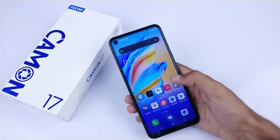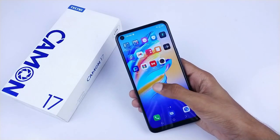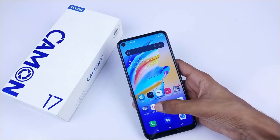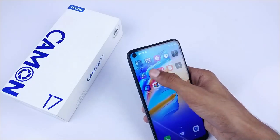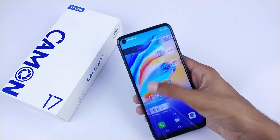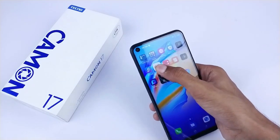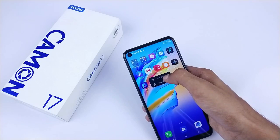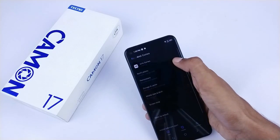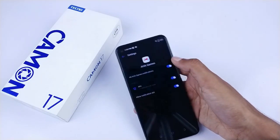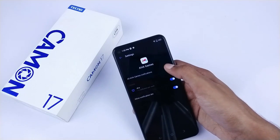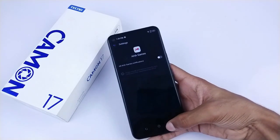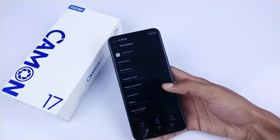You have to turn off notifications for the apps that are bothering you. Mostly, these apps are Palm Store and AHA Gaming — these apps send a lot of notifications. So you have to long-press the app, select 'Application Details,' click on Notifications, go into Notifications, and disable them.